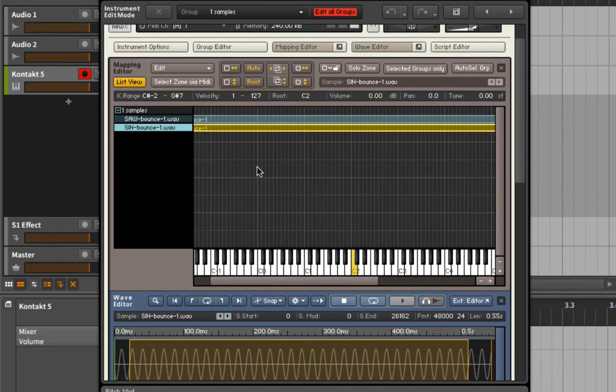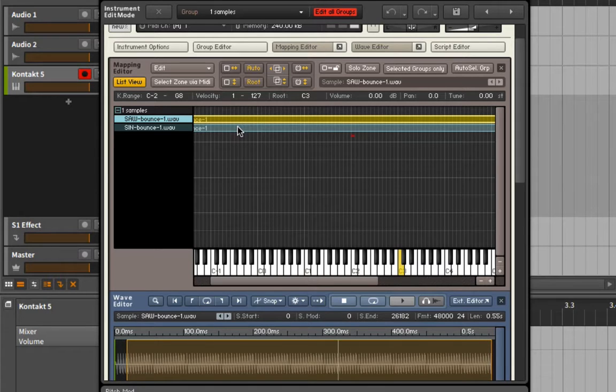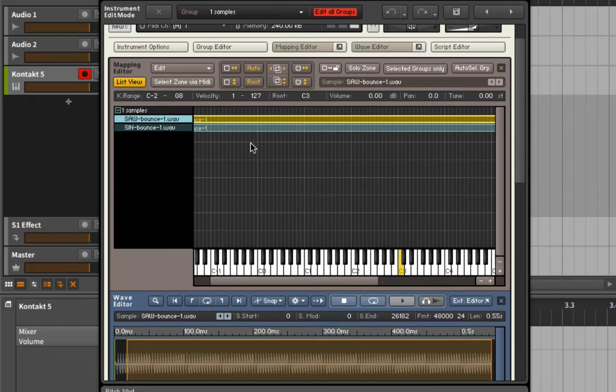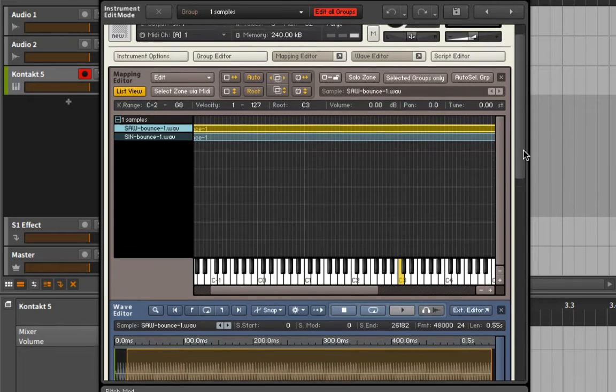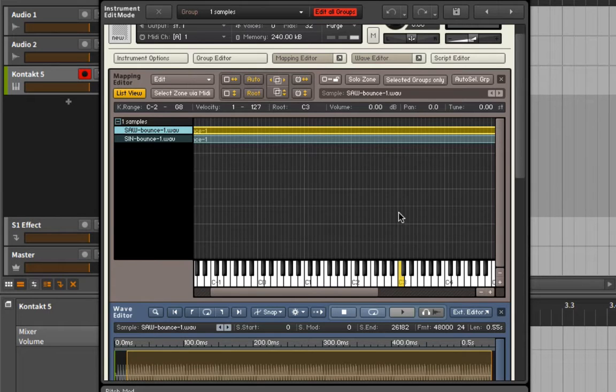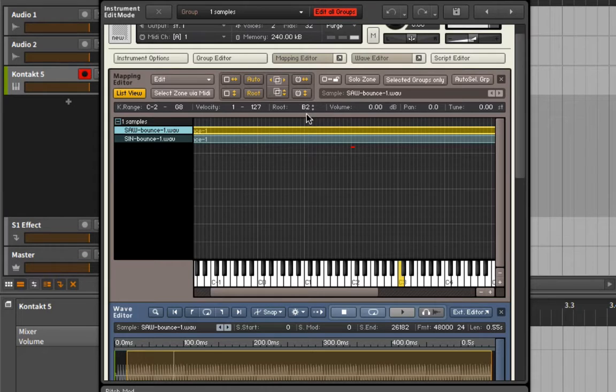All right, so now when we listen on C2, let's make sure that nothing else was changed. The thing I'm not liking is how low this sounds - I'd pretty much be constrained to making like a bass sound or something. What I really want the sine to be is more of just a layer, like a sub layer underneath. So what I'm going to do is I'm actually going to take the saw and I'm going to adjust the root down to C2 so that it should now be higher relative to the sine.